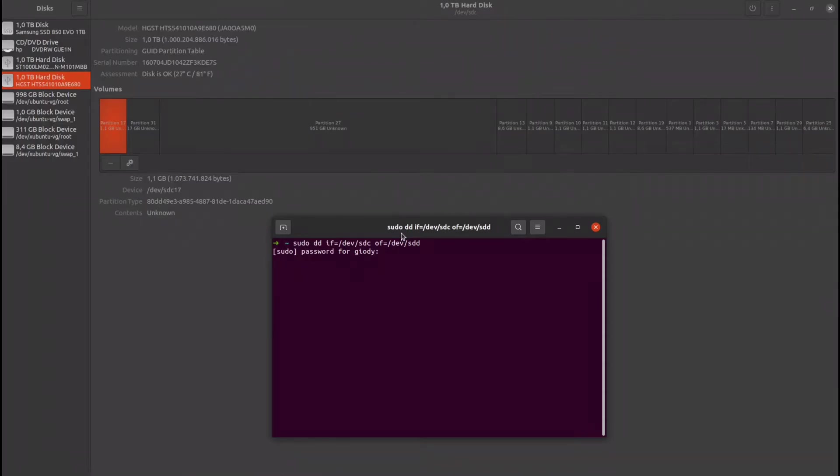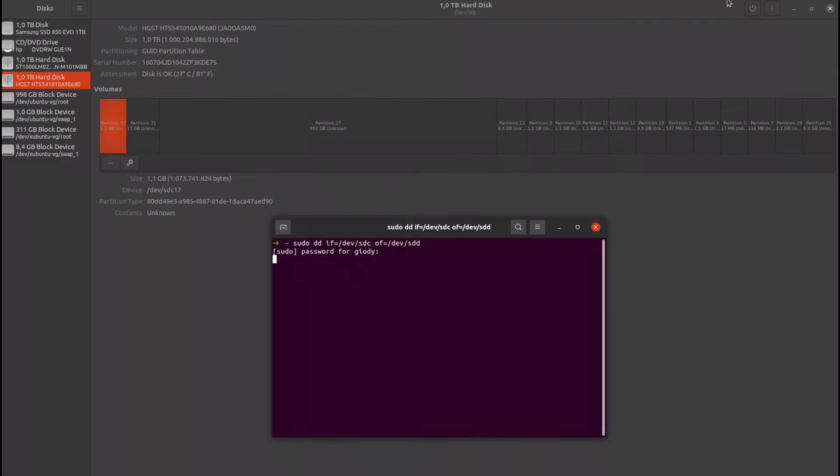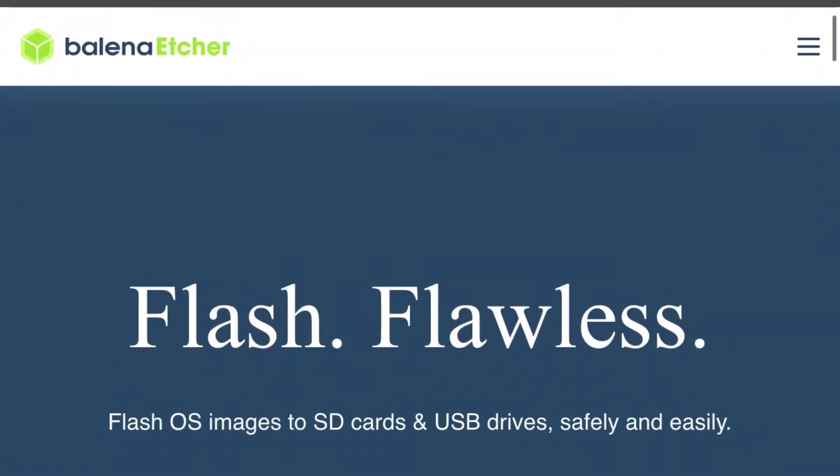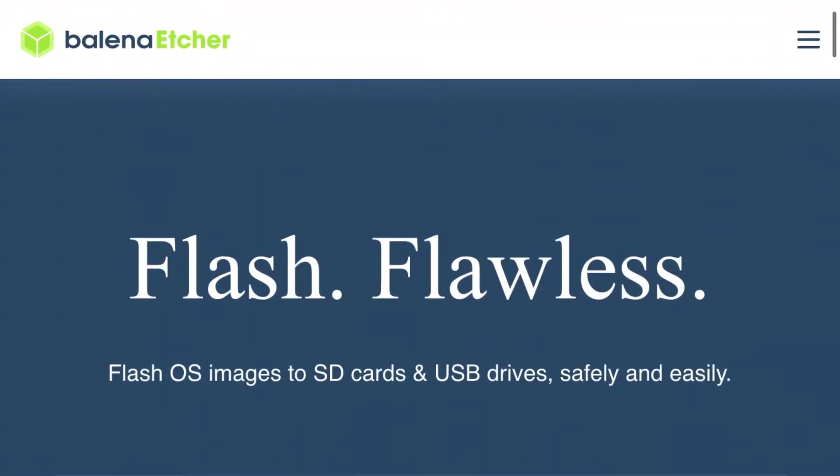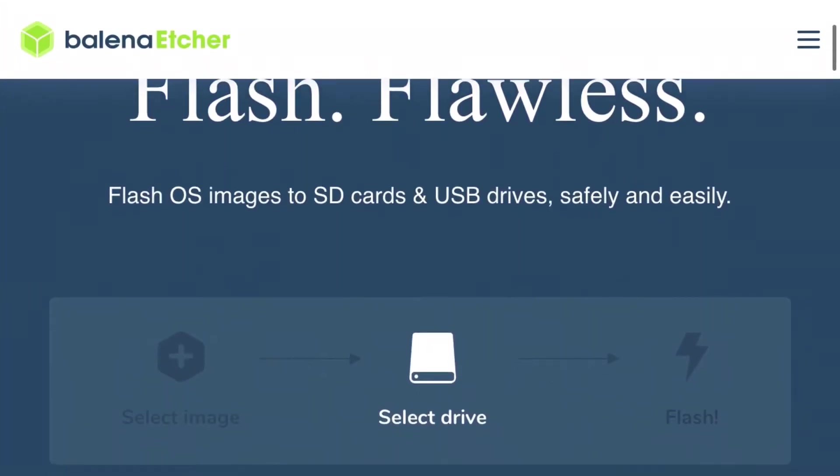Unfortunately it got stuck. So I looked at another very powerful software and above all free, Balena Etcher.